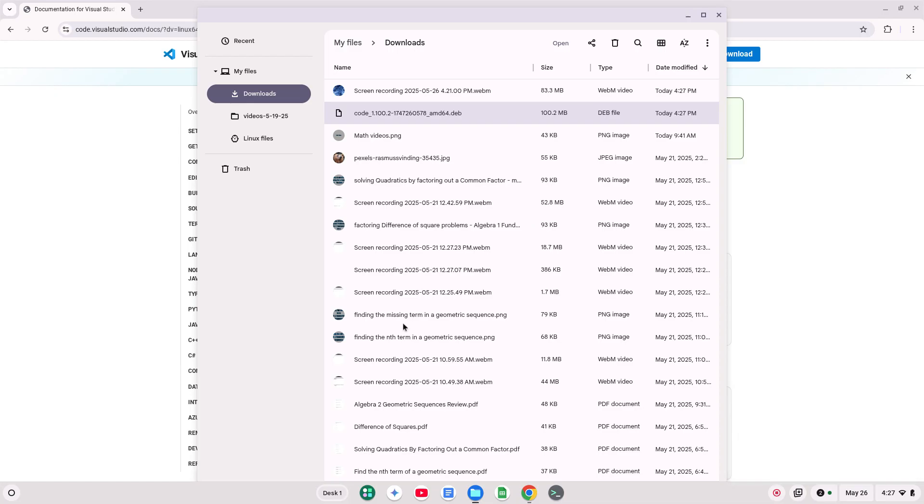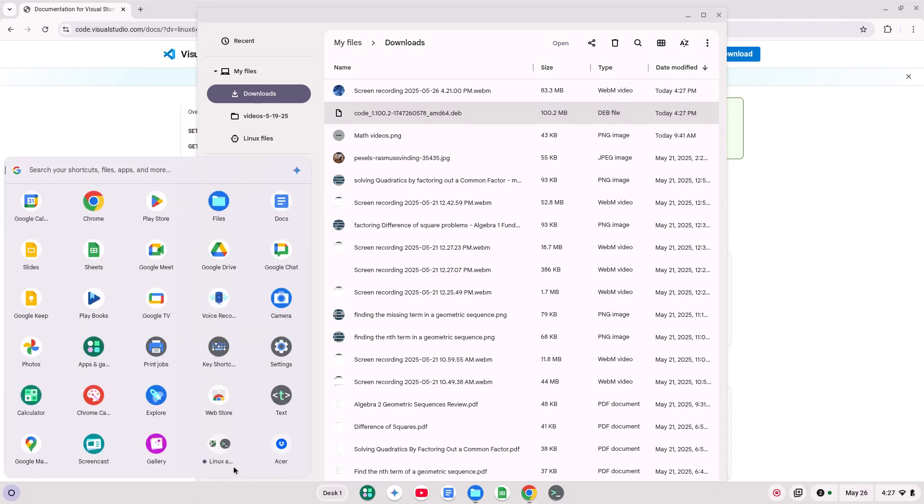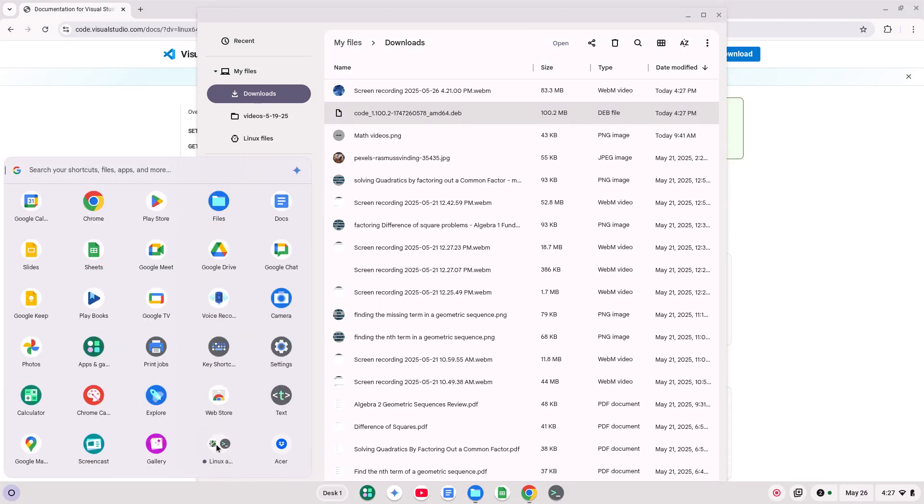Okay, so now, if I go down here and I look here, I have my Linux apps. I don't see the VS Code icon yet. Once it installs, that will show up.